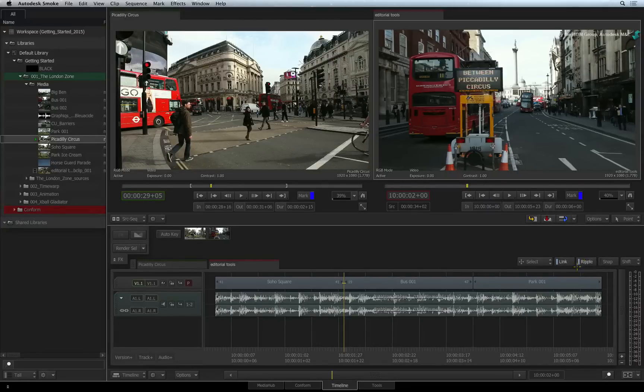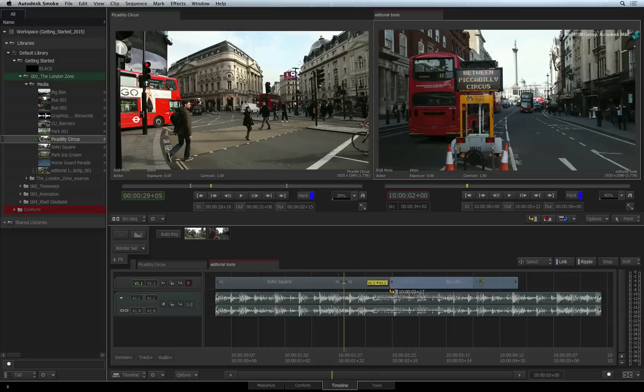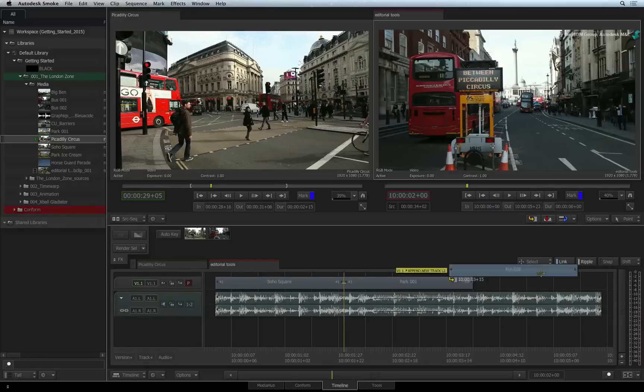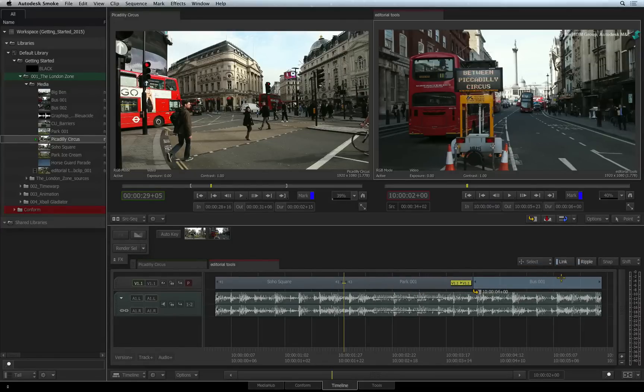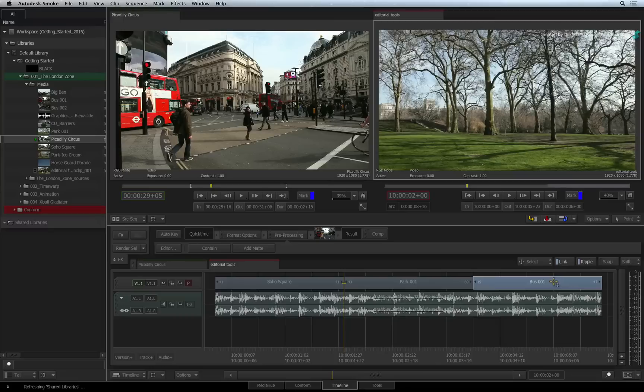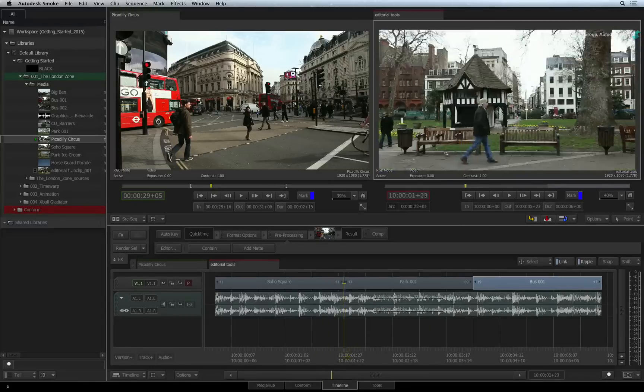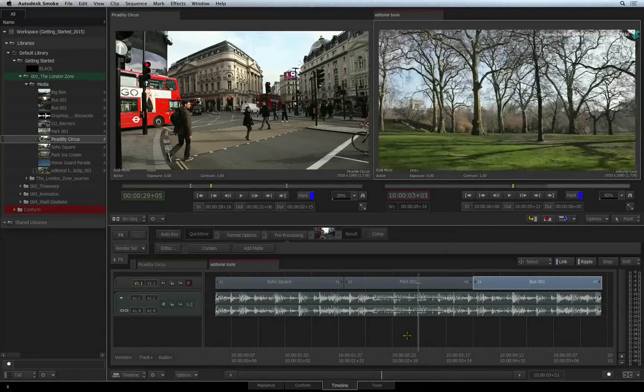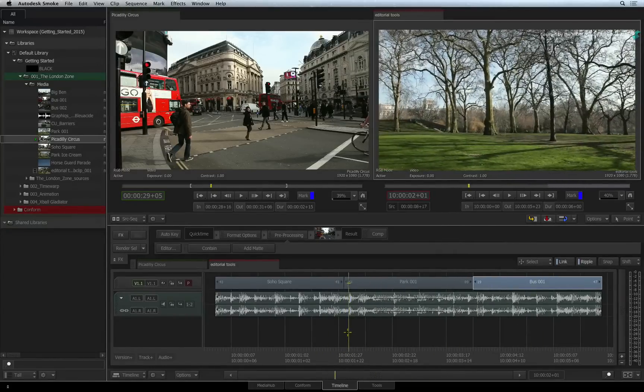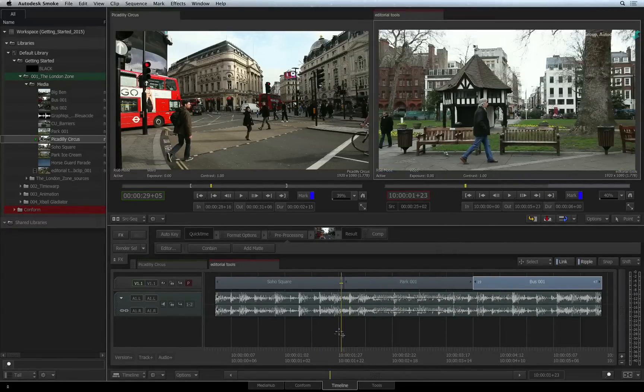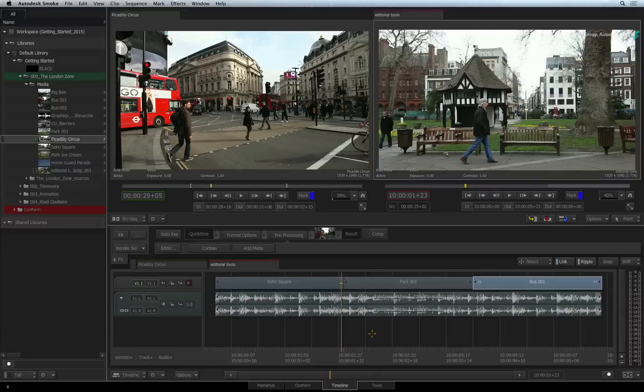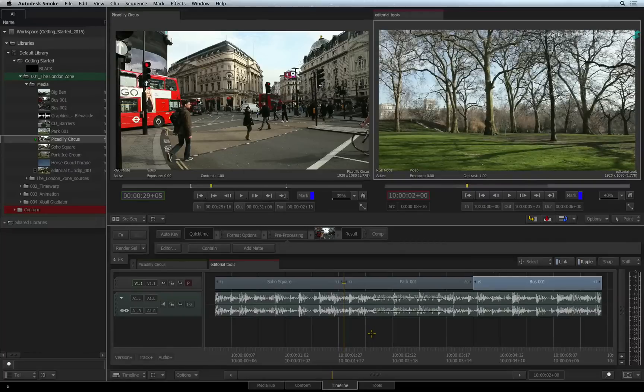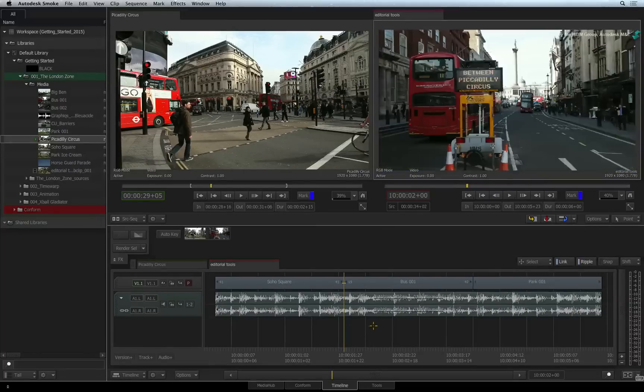When Ripple is ON, all the visual cues turn to yellow. So you move one segment to another location in the sequence, the other segments will shift to make room for the selected segment. This matches editorial practices that you should be used to from other editing applications.